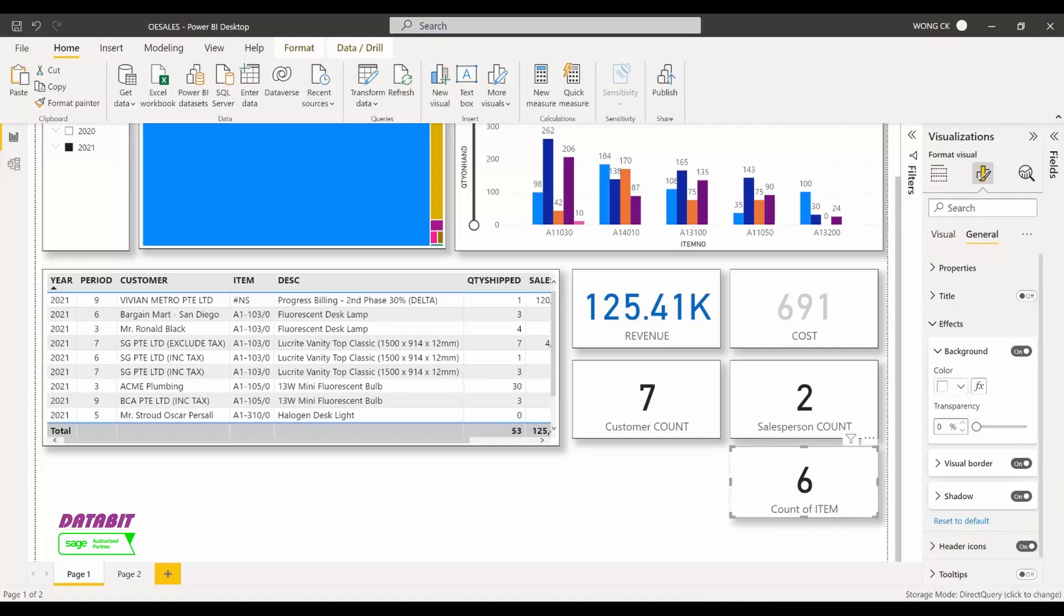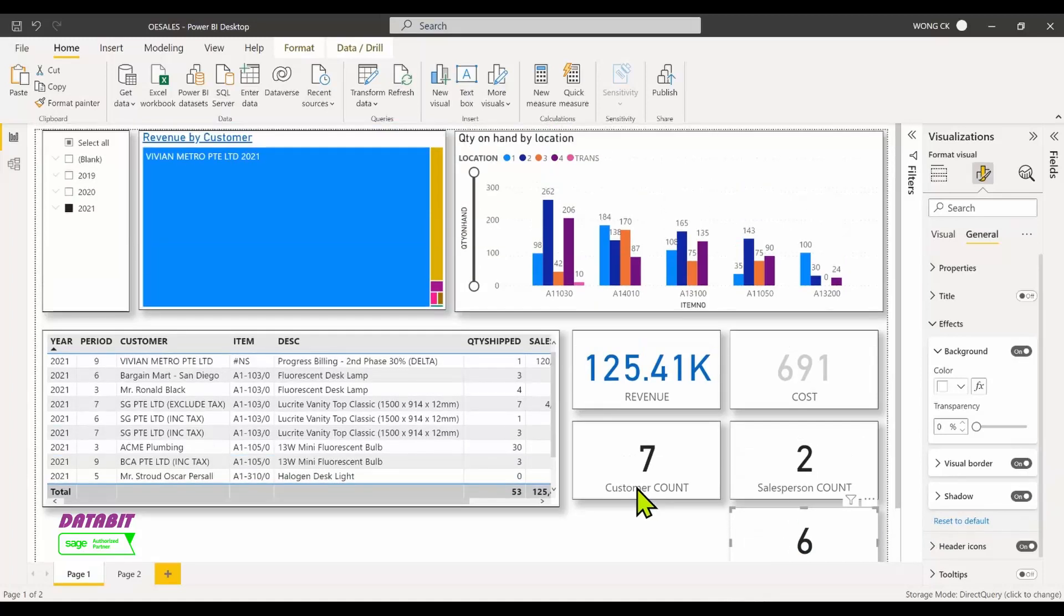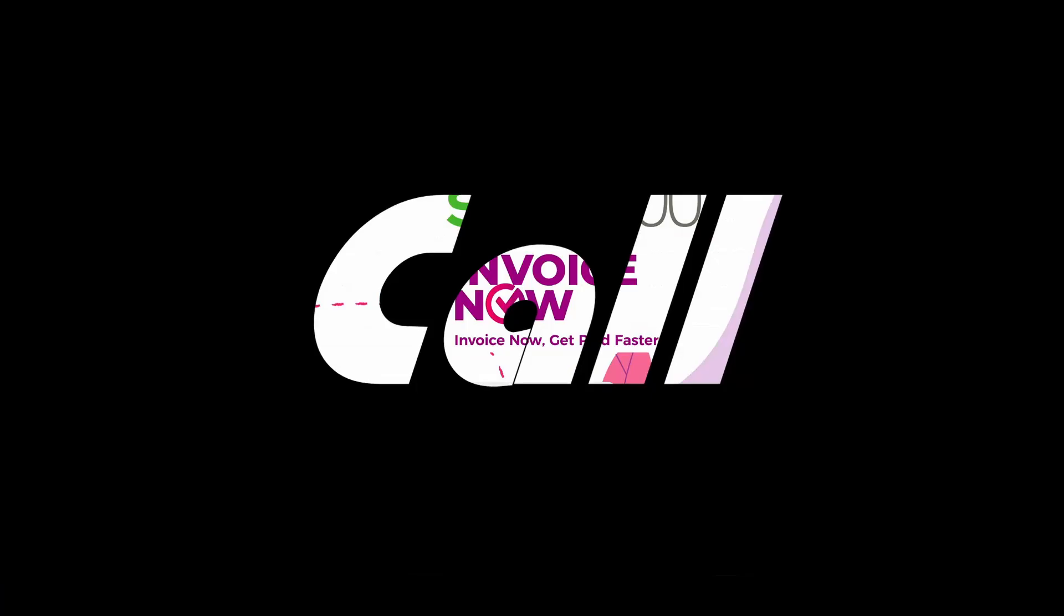We have come to the end of this short demo. If you wish to know more, please contact DataBit for this free dashboard. Thank you and goodbye.